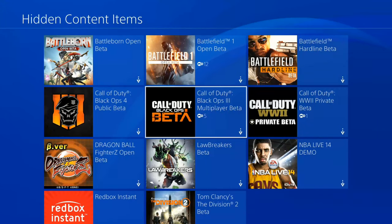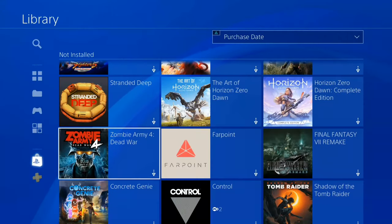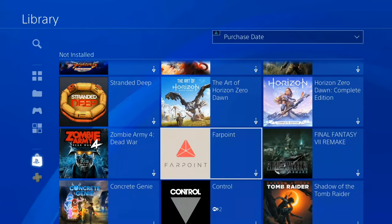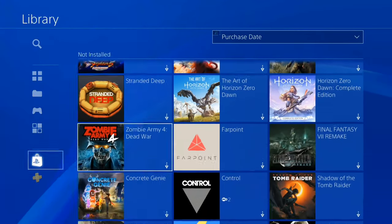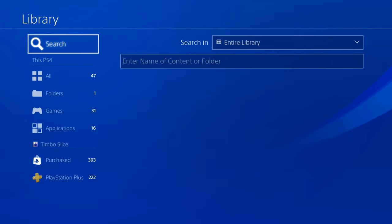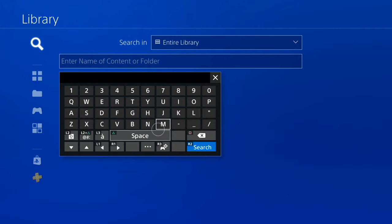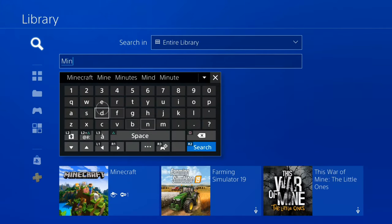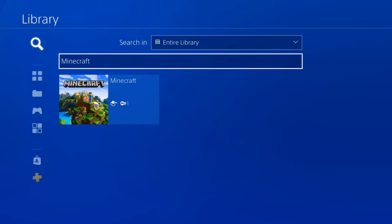For me, I typically hide games that are betas so I don't have to scroll through them under my Purchased section in my library. Now at the top there is a search function. So if we go to Search and type in Minecraft, we should be able to find Minecraft under this list.